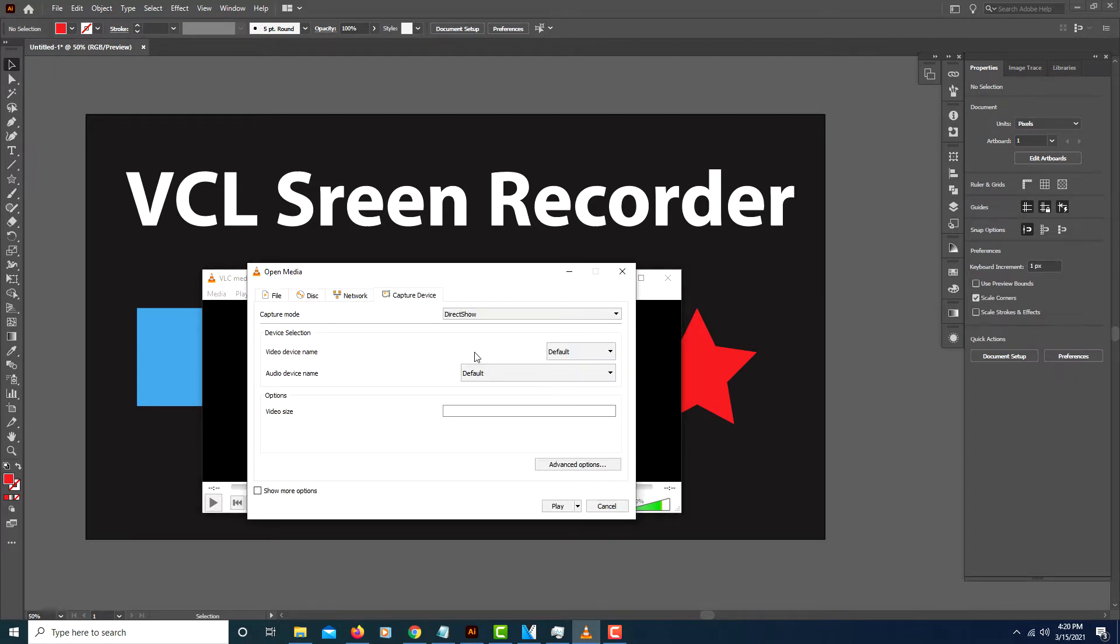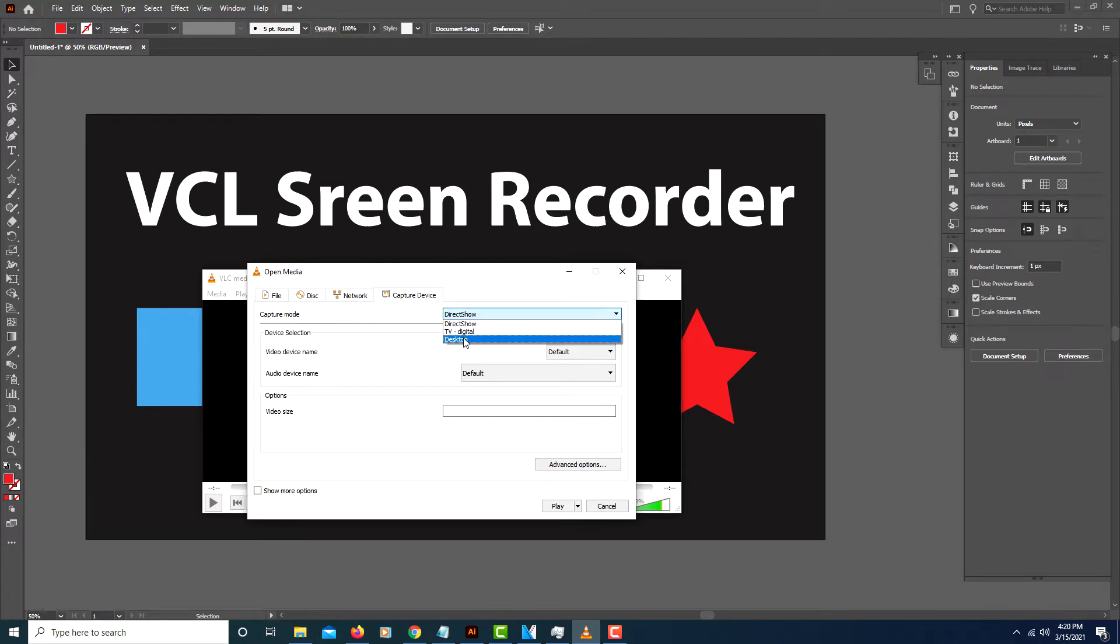Then from this dialog box you want to change the Capture Mode to Desktop.